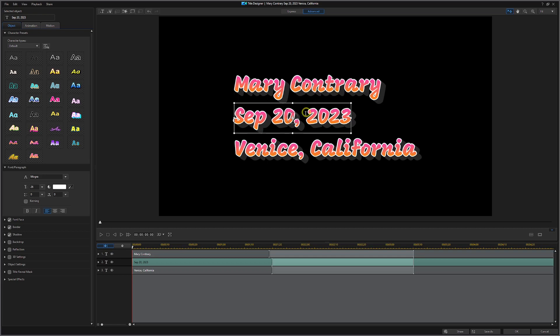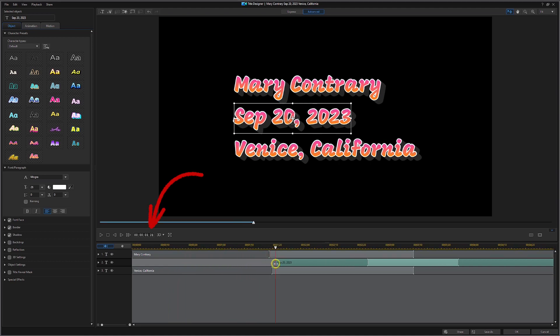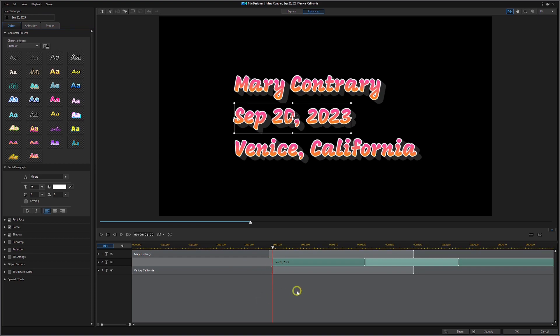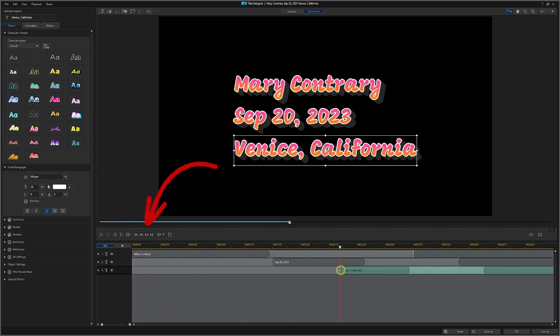The second object, September 20th, needs to start at one minute and 20 frames. We're going to select it and move the left side of the green bar over to one minute and 20 frames. We're going to need to move the third object, which is the location, Venice, California, to twice that amount or two seconds and 40 frames, which works out to three minutes and 10 frames. Select number three, drag it to three minutes and 10 seconds. I'm sorry, three minutes and 10 frames.